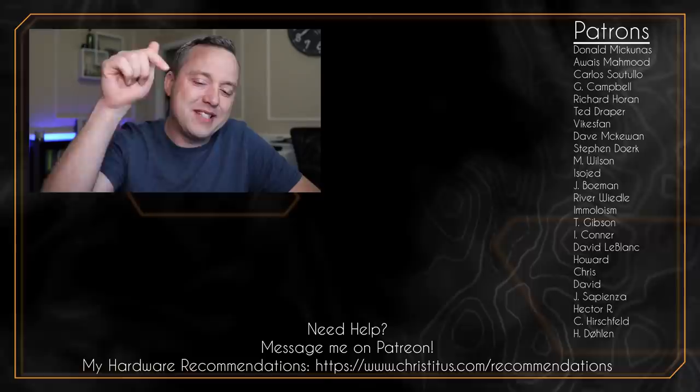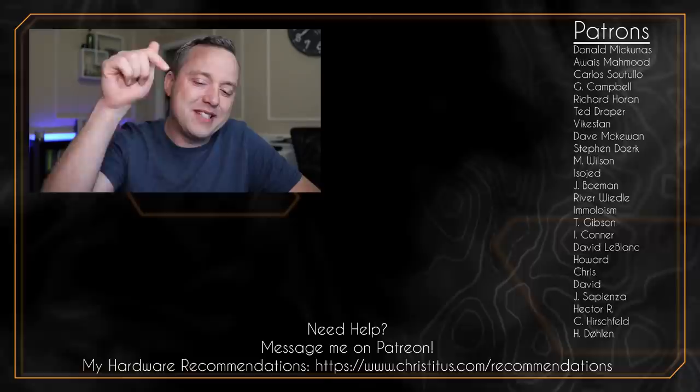So with all that said let me know your comments in the comment section below and I'd like to thank all my patrons. Without you I wouldn't be able to make these videos and I'll see you in the next video.